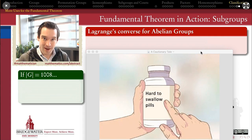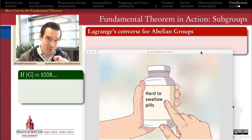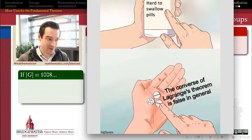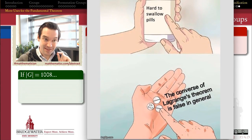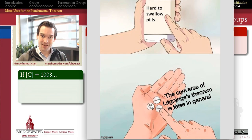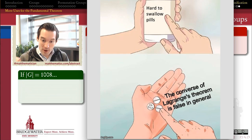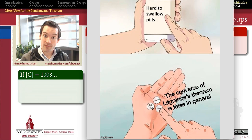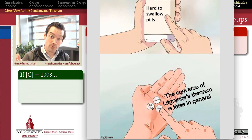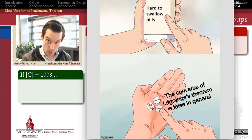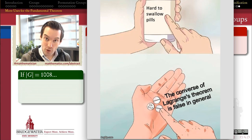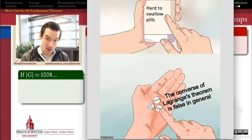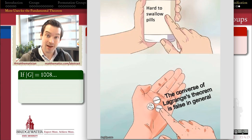The most important thing to know about Lagrange's theorem is not just what it says, but what it doesn't say. Namely, the converse of Lagrange's theorem is not in general a true statement. But with the power of the fundamental theorem of finite abelian groups, we're going to be able to show that the converse of Lagrange's theorem does hold on the category of abelian groups.